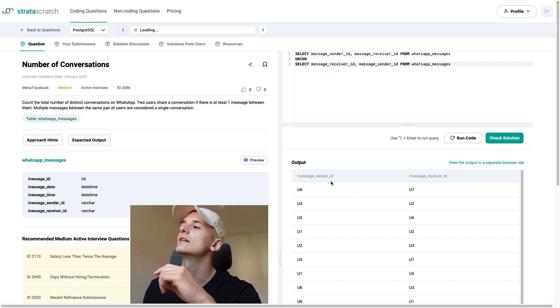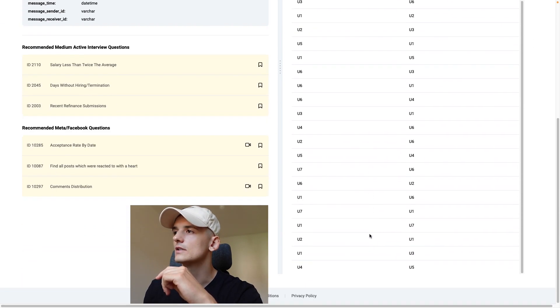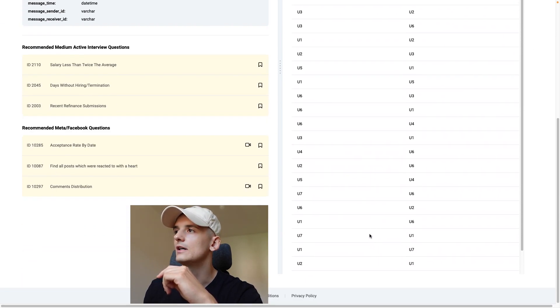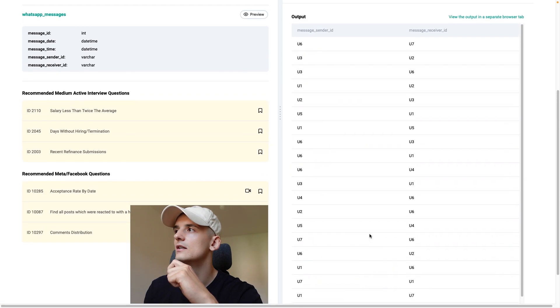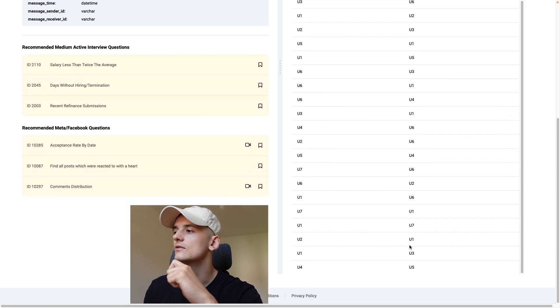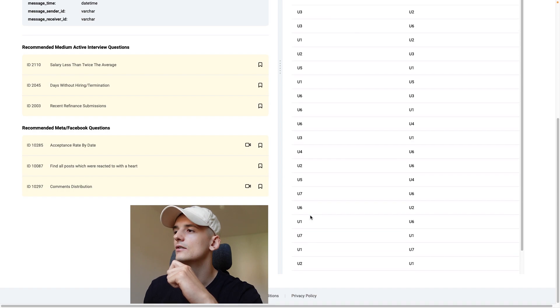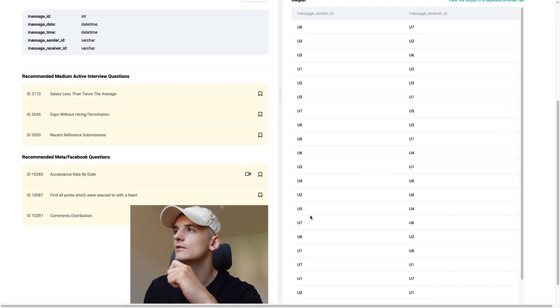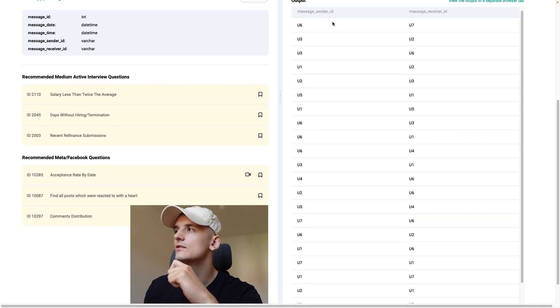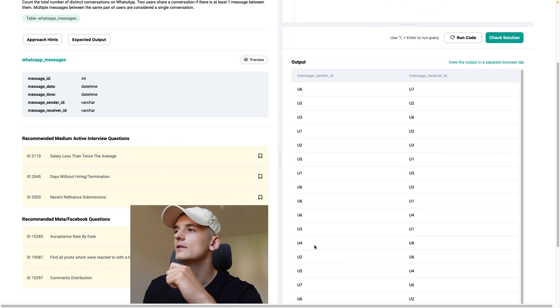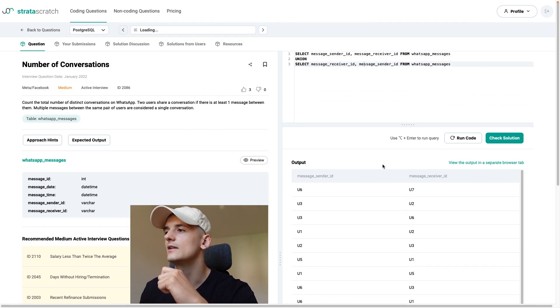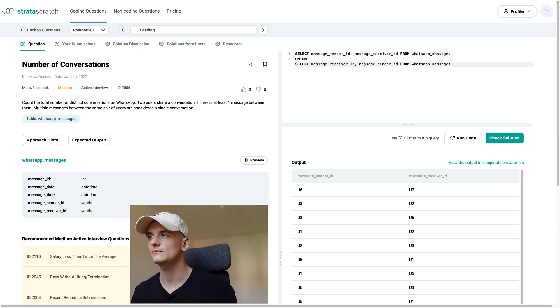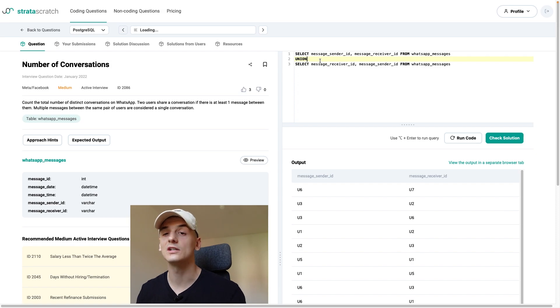Let's see if we can find the same pair twice. We have U6, U7 and then U7, U6.